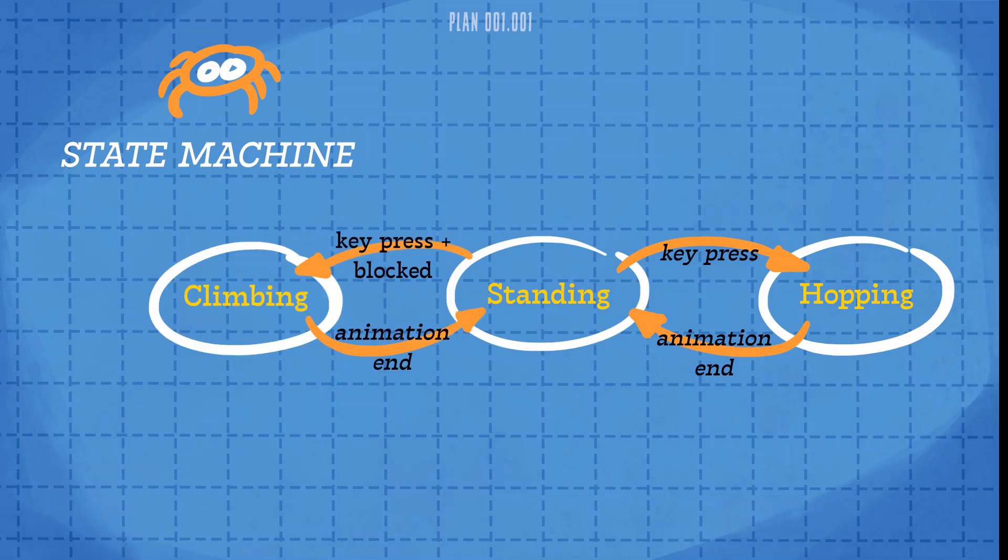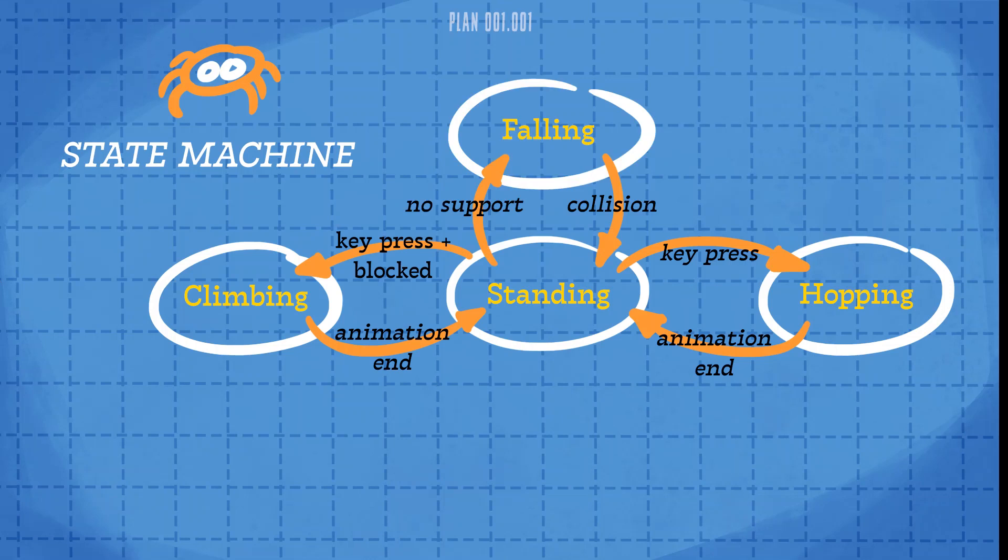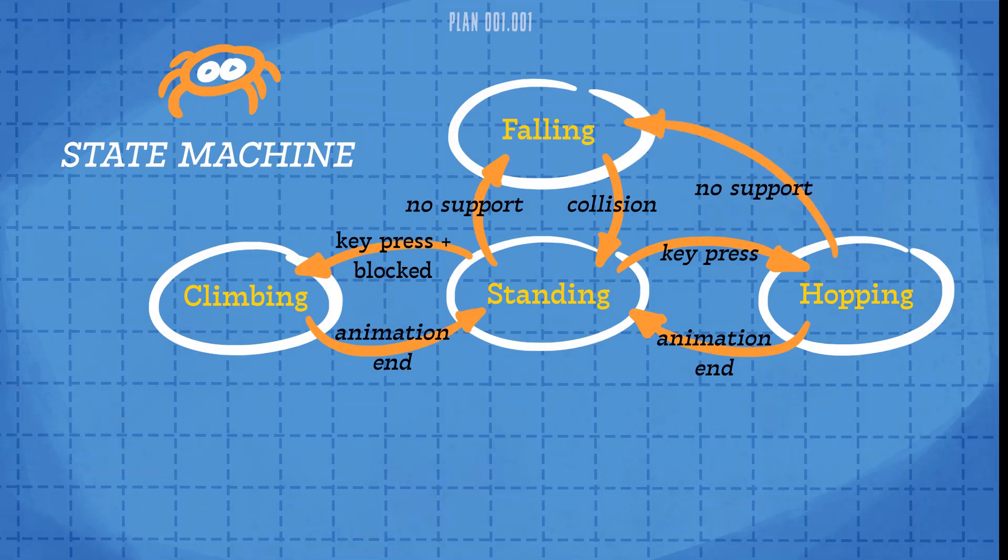A similar setup will also work for the climbing state when jumping on top of a box. The falling state will be triggered when Agent 8 is no longer standing on something solid, and it will return back again when he is. We'll also make it possible to fall mid-hop, as this creates a smoother looking fall animation.